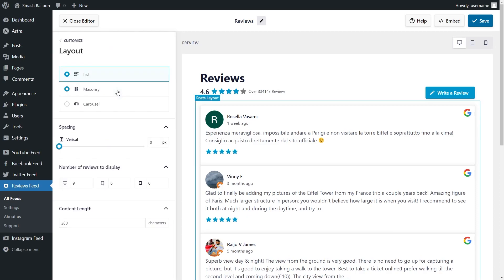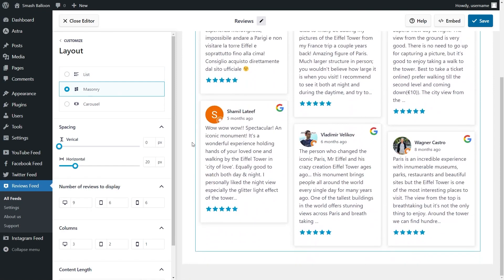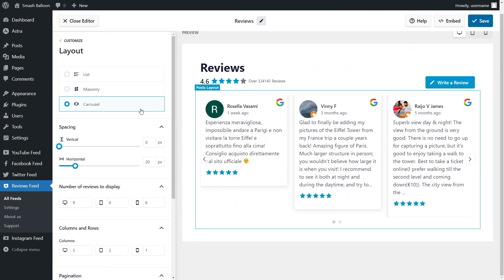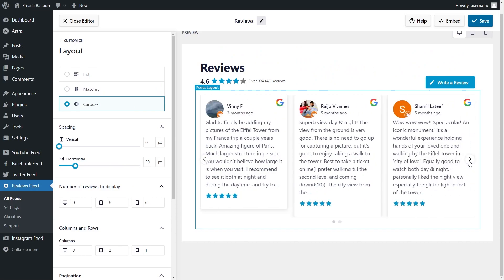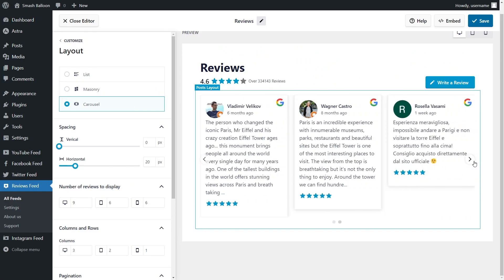Reviews Feed Pro gives you even more customization options too, allowing you to create amazing reviews feeds that fully match your brand's design with just a few clicks. You'll have access to additional layout options like the Carousel, which lets you create a feed where users can swipe through your reviews like this.